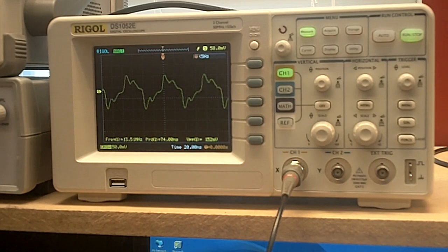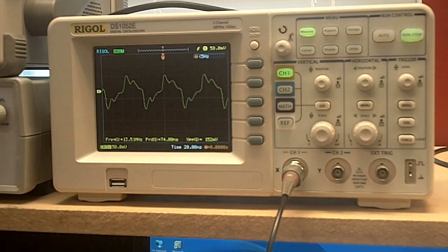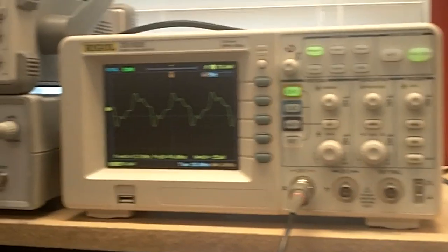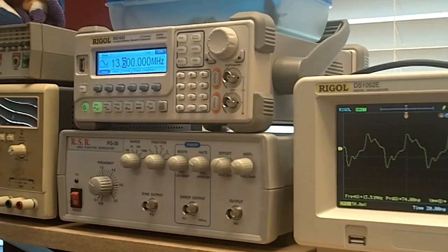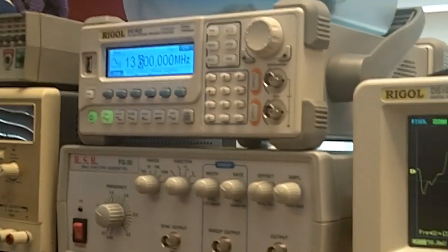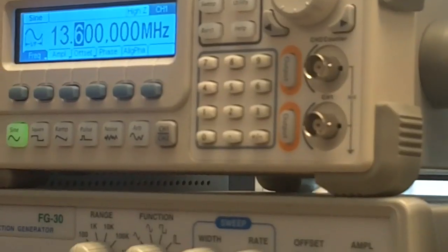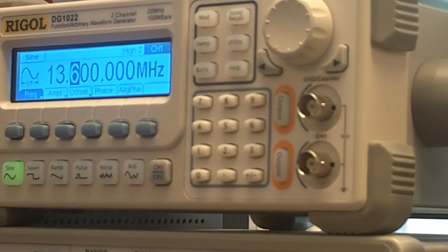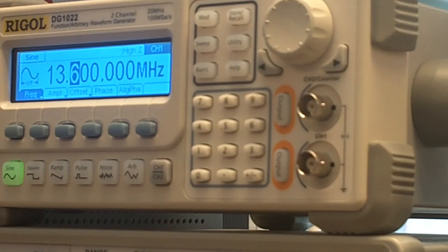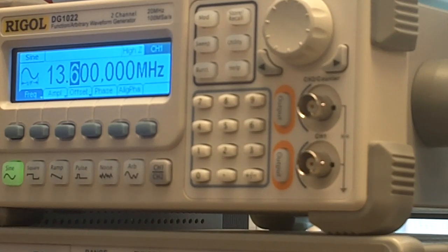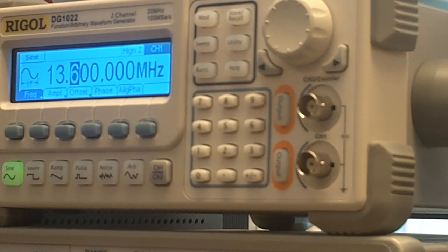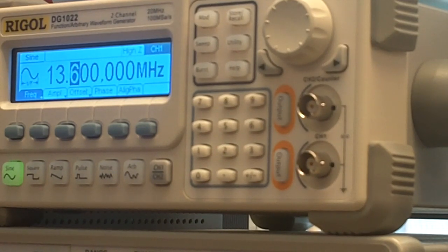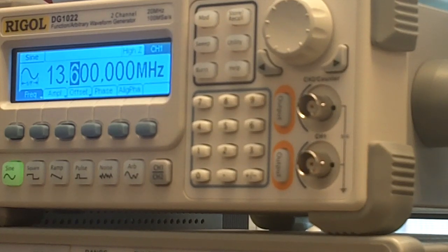So what I'm going to do in this video is I'm going to use a function generator, and I'm going to manually sweep the frequency in smaller increments and at a much slower rate, so that I can see exactly when the amplitude jumps, and in theory, this should give us an almost exact resonant frequency.